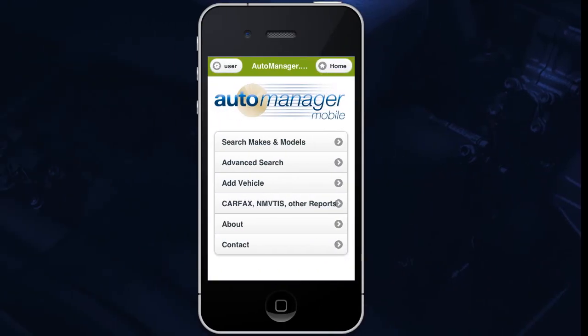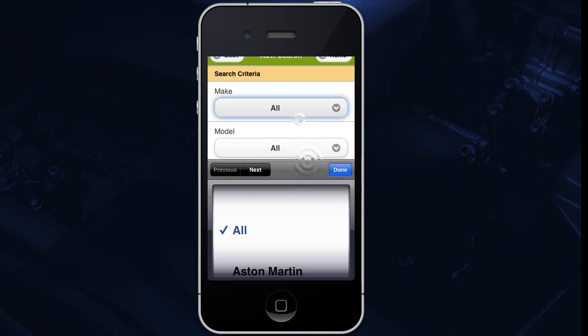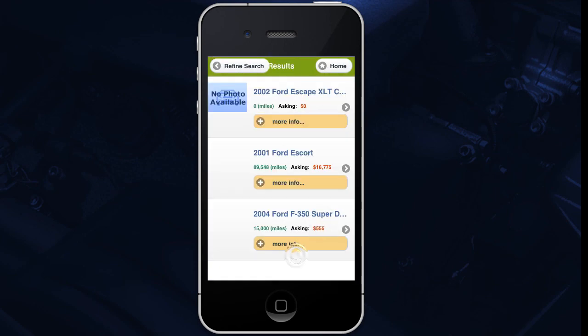AutoManager Mobile also has an Advanced Search feature. From the home screen, tap Advanced Search and enter your search criteria. When you are ready, tap Search at the bottom. This will show you all of your vehicles matching the search criteria that you have entered.